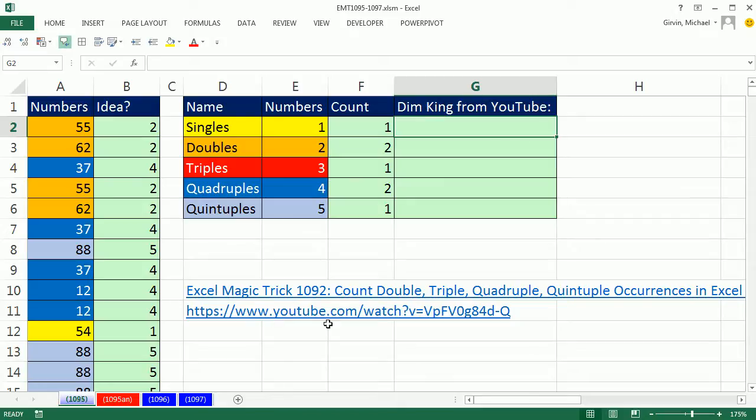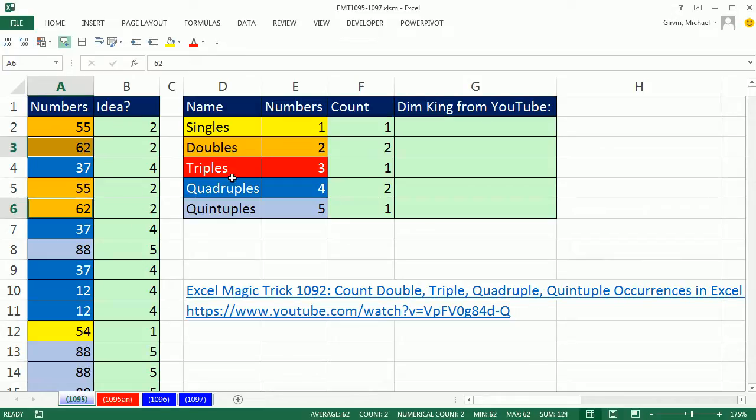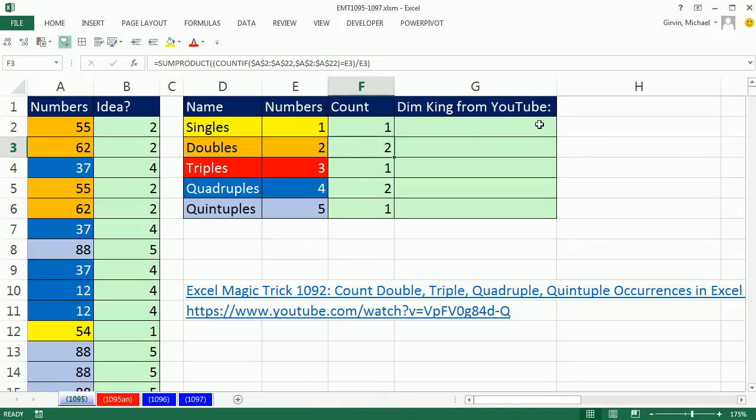Back in Excel Magic Trick 1092, we started to count from a column of numbers, and we wanted to count how many duplicates there are. So there's two 55s, two 62s, so we needed to get a total count of two. Triples, quadruples, quintuples.